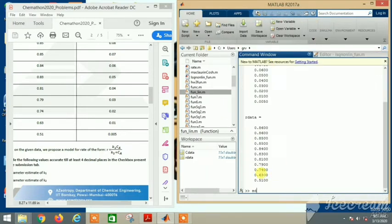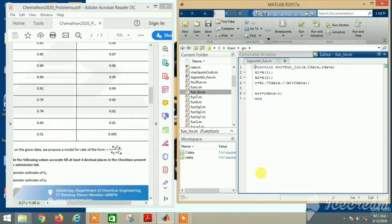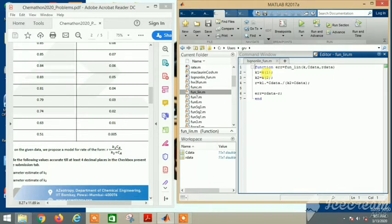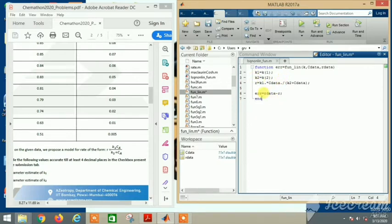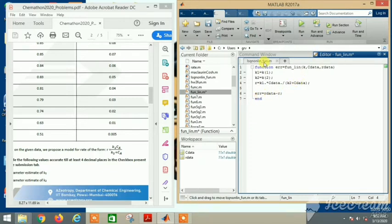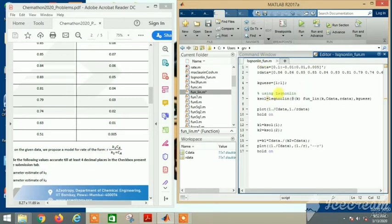Let's see my fun_line function. This is my fun_line function which calculates the error: error equals fun_line, which takes inputs k, c_data, r_data. k1 is k(1), the first row of k; k2 is k(2), the second row. Then r uses the same formula. Don't miss out this dot operator here - if you miss it, everything would be wrong.